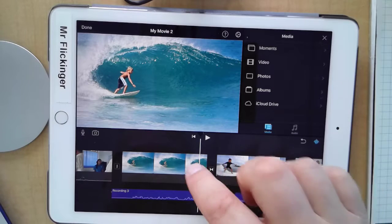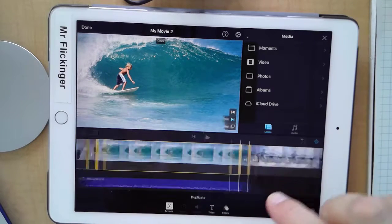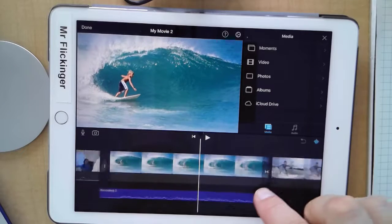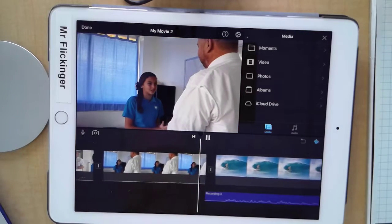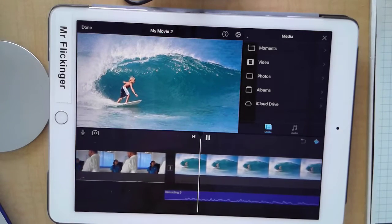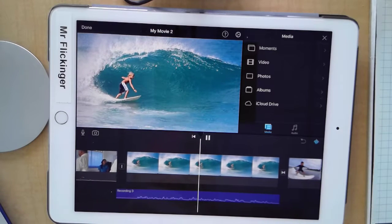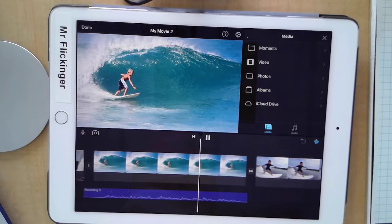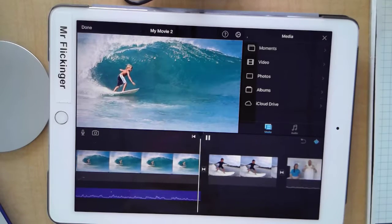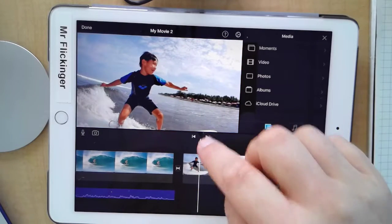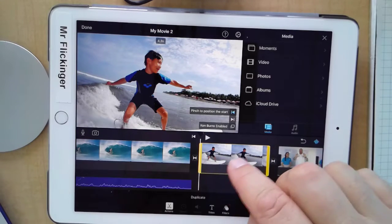Let's go ahead and extend this photo to go to the end. Let's see how that looks. The term surfing refers to the act of riding a wave regardless of whether the wave is ridden with a board or without a board, and regardless of the stance. This is looking good.